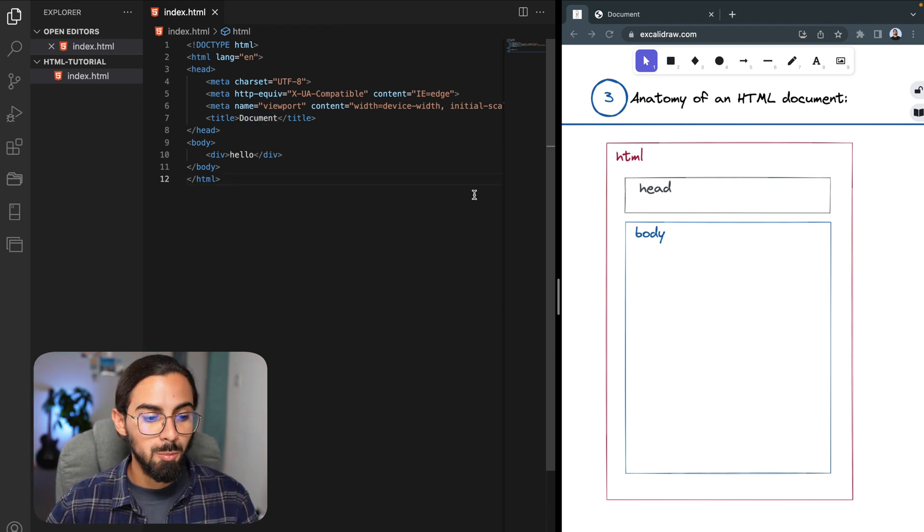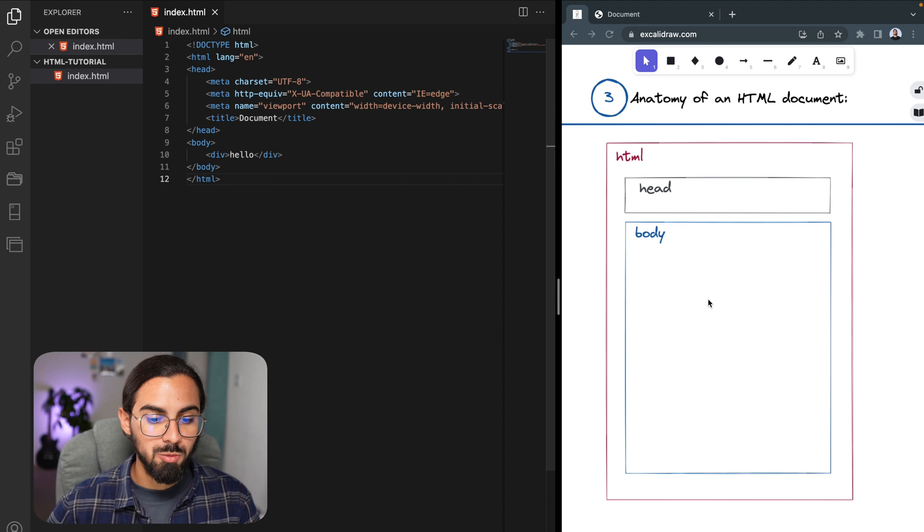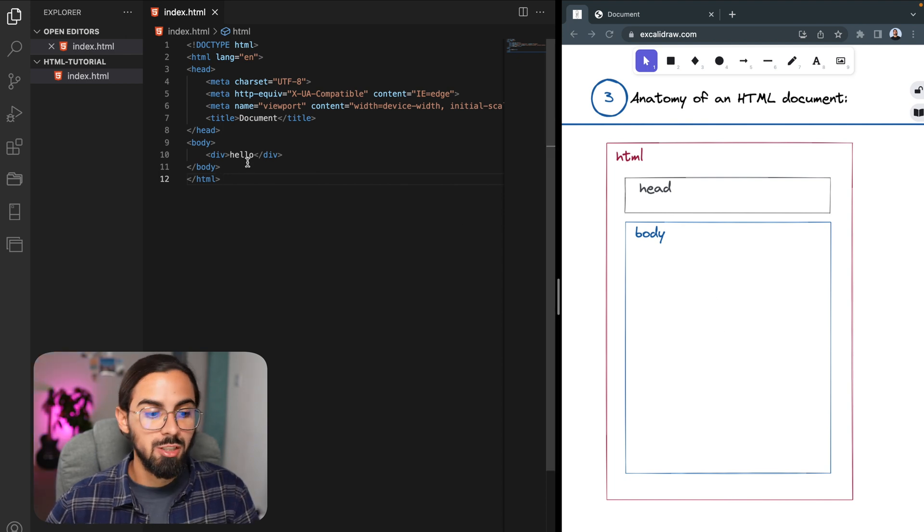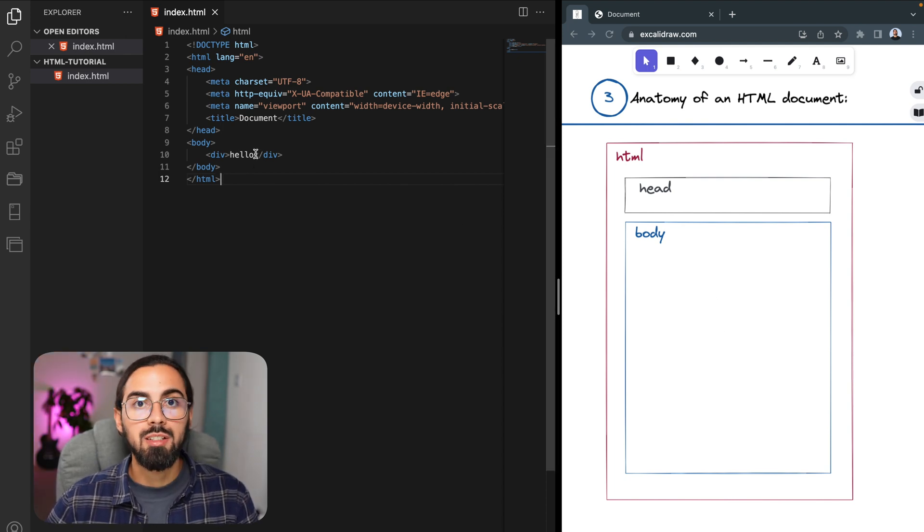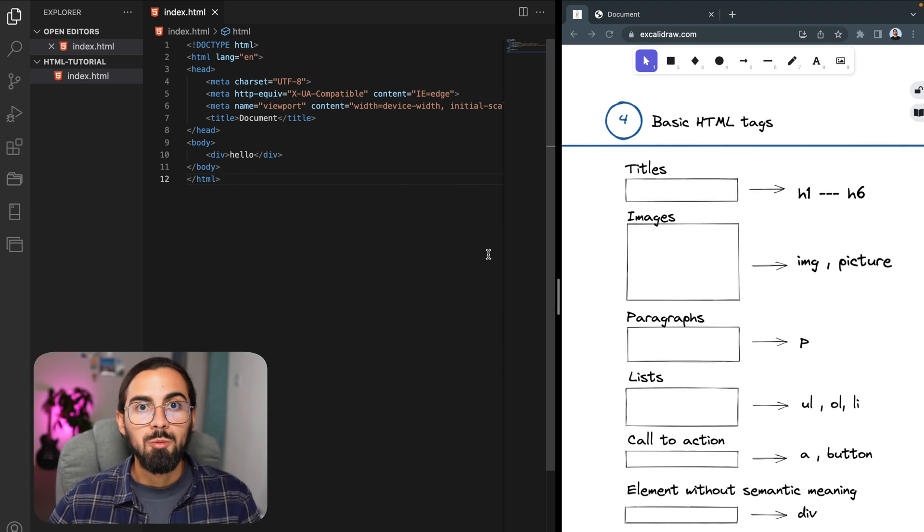Lastly, we have our body tag, which is where we are going to write all the HTML code that is going to be displayed in our browser.